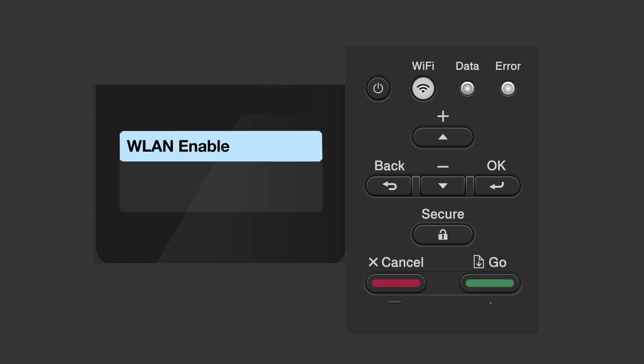If the WLAN enable message appears, press the up arrow to select on. Your Brother machine will now search for available wireless networks. Please note that if your network is set to hide the network name, you'll have to manually add your network name.